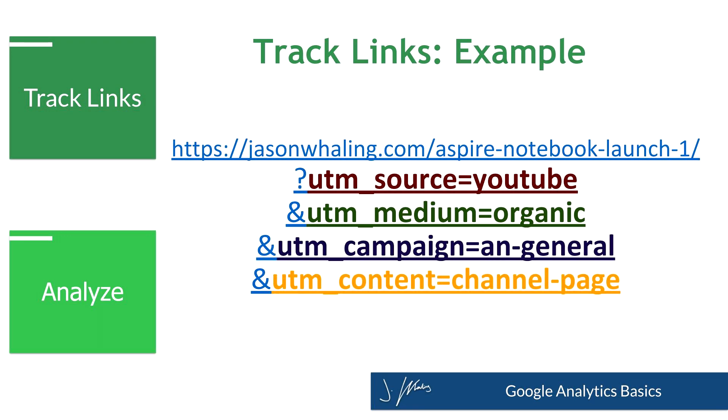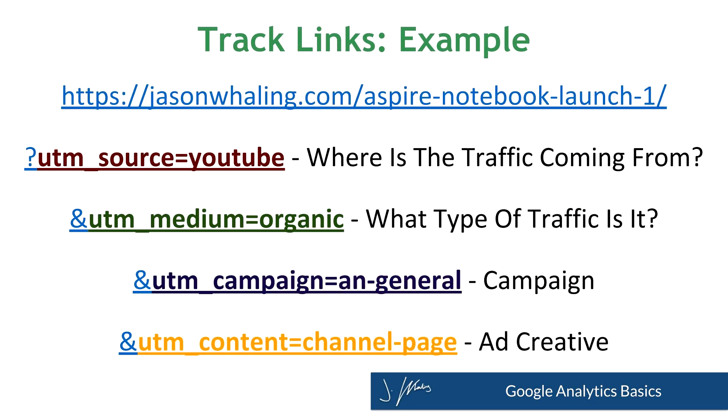So source being YouTube is where's the traffic coming from? Medium is what type of traffic is it? Is it organic? Did we pay for it? Is it referral? Is it affiliate? And then we have a campaign name, and then we have content, which is essentially the blog post or video or Facebook post someone came from, or it will be your specific ad name inside of your Facebook, Google, Instagram, Pinterest, LinkedIn, whatever ads you're running.